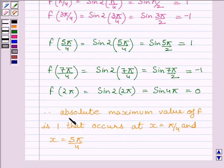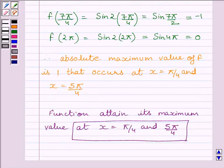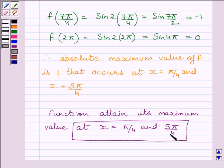So we can write the absolute maximum value of function f is 1, that occurs at x equal to π/4 and x equal to 5π/4. So our required answer is: the given function attains its maximum value at x equal to π/4 and 5π/4. This completes the session, hope you enjoyed the session, have a nice day.